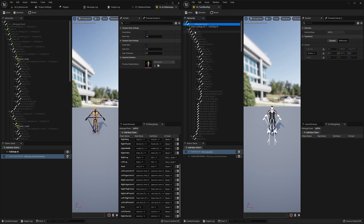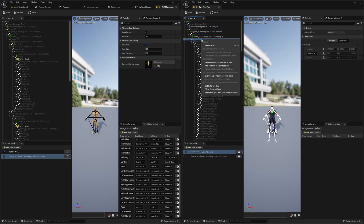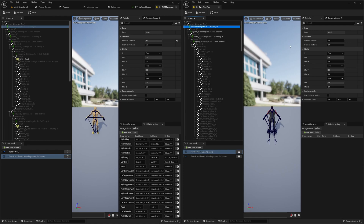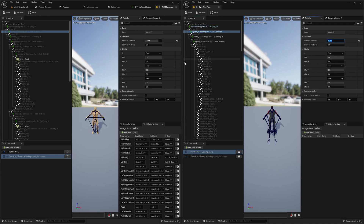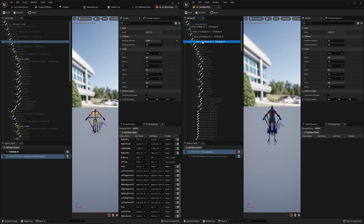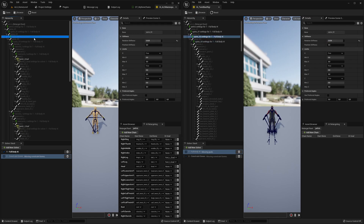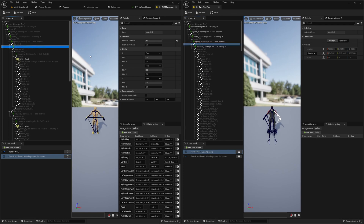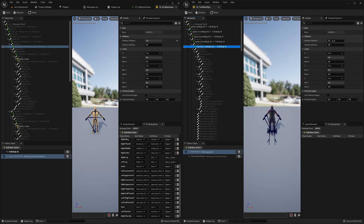Now add settings for spine_01, spine_02, spine_03 — rotation stiffness should be 1 for each. Then go to clavicle left side, right-click Add Settings to Selected Bone — clavicle gets 1.0 rotation stiffness. Lower arm as well: add settings to selected bone and apply the same values.